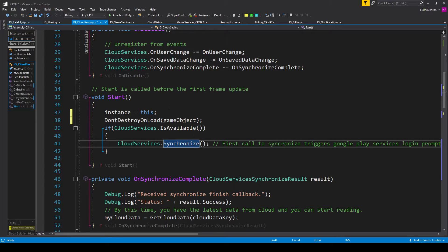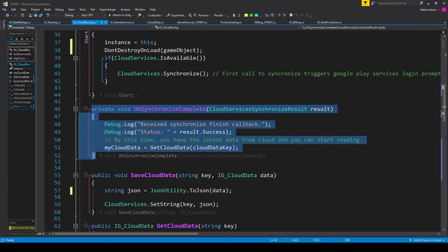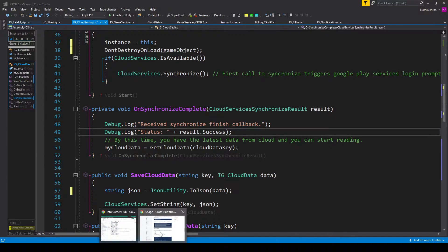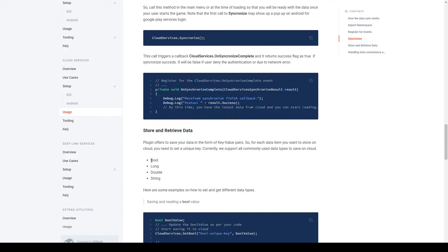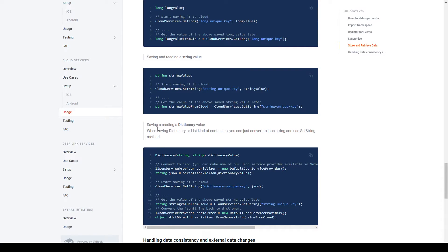The Synchronize function call will trigger the OnSynchronizedComplete event, so we need to create this registered function. Back in the documentation we see the OnSynchronizedComplete function. At this point there are four different data types we can read from the cloud: bool, long, double, and string. The documentation gives us examples on how to set and get those four data types. It even gives us an example on saving and reading dictionary values to the cloud, which requires converting the dictionary into a string value and using the SetString and GetString functions.